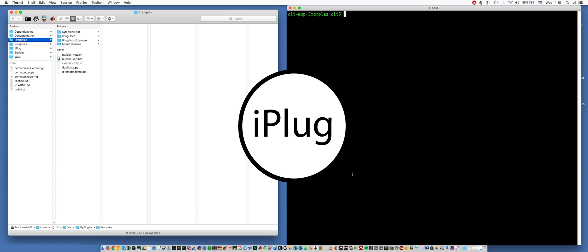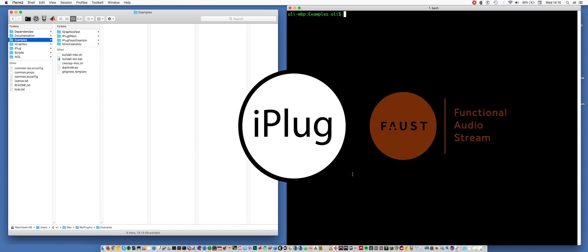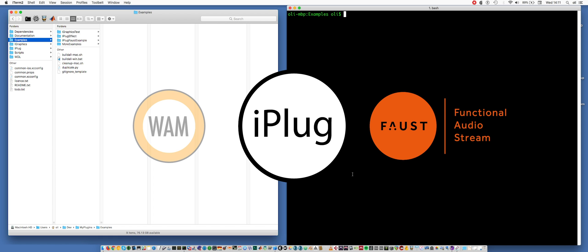This is a tutorial to demonstrate the current state of iPlug2, including integration of the Faust programming language. The plan is to release iPlug2 publicly by the end of the year, and one of the headline new features is the ability to make web audio modules. WAMs are a new web-based audio plugin format that aims to be the equivalent of VST for the web.